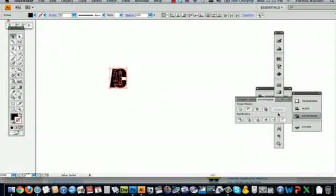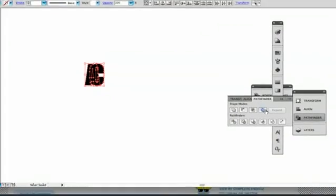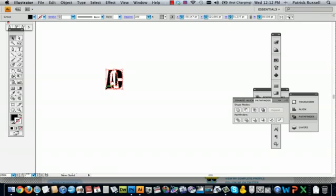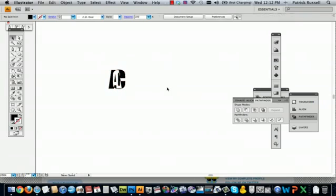So you've got your text selected. Go to this button which is exclude and hit that, and then it will give you a shape that excludes the overlapping areas.